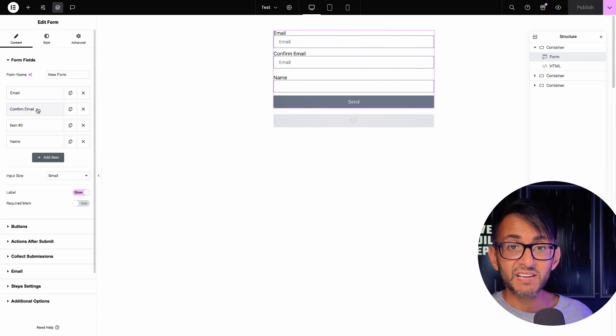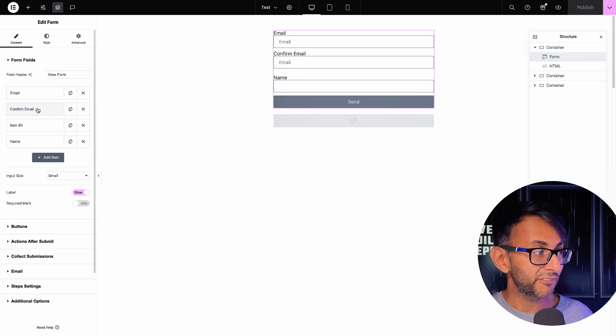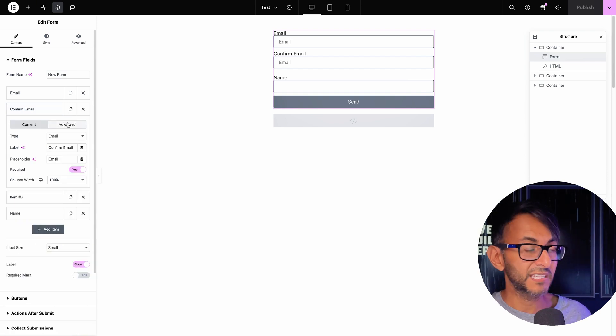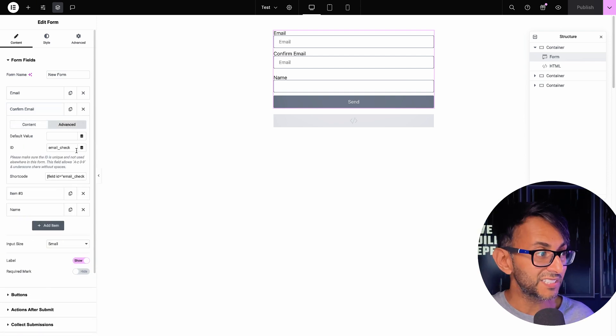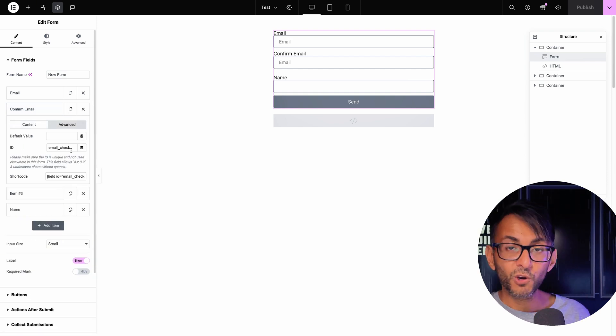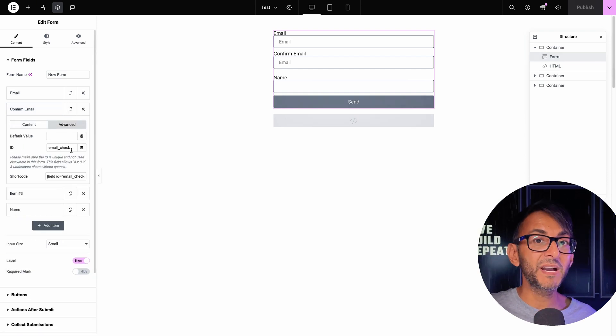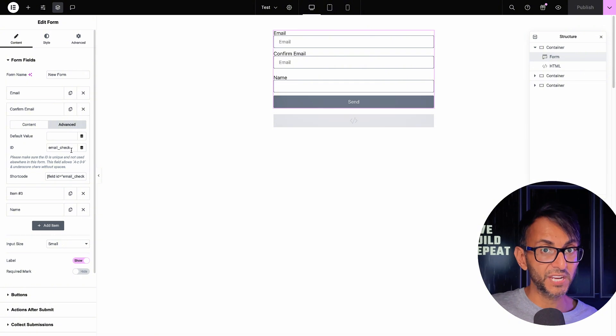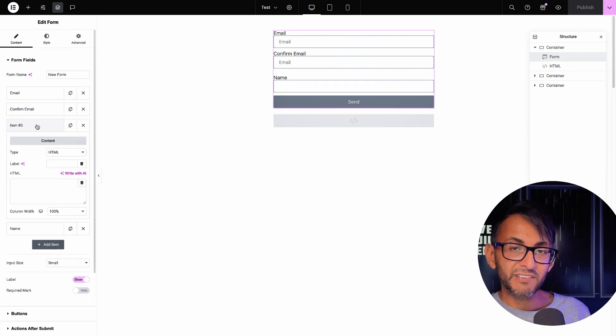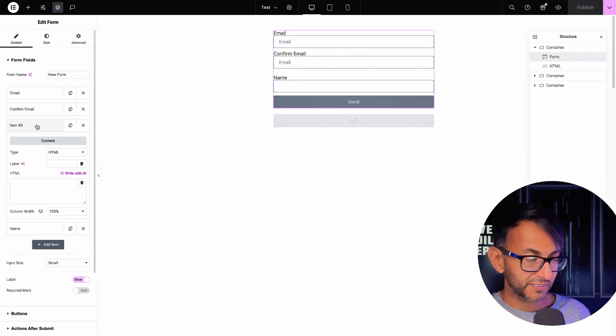I then have another email field. This is called confirm email. If I go to the advanced tab, I've called this email_check.